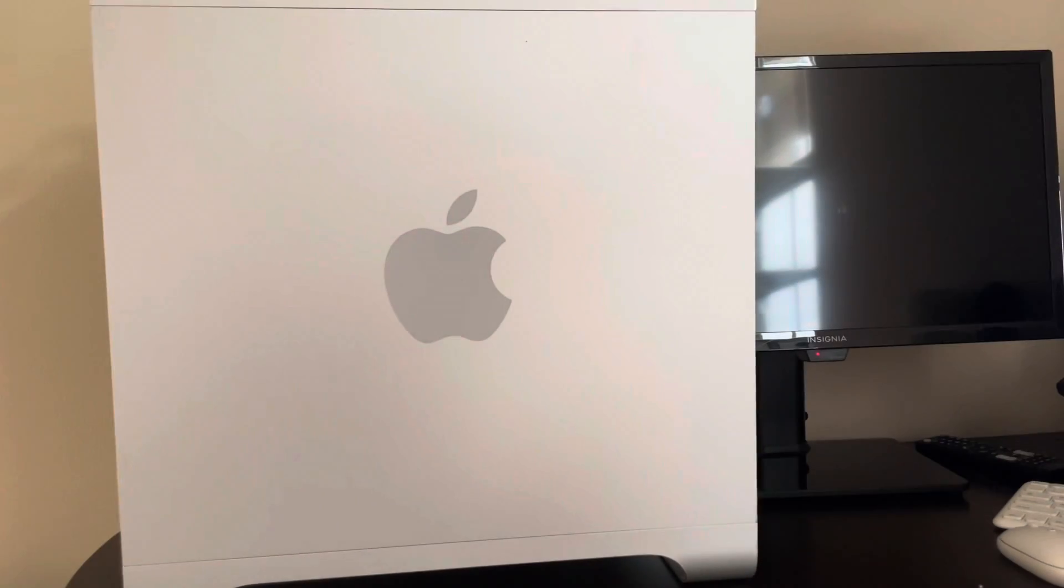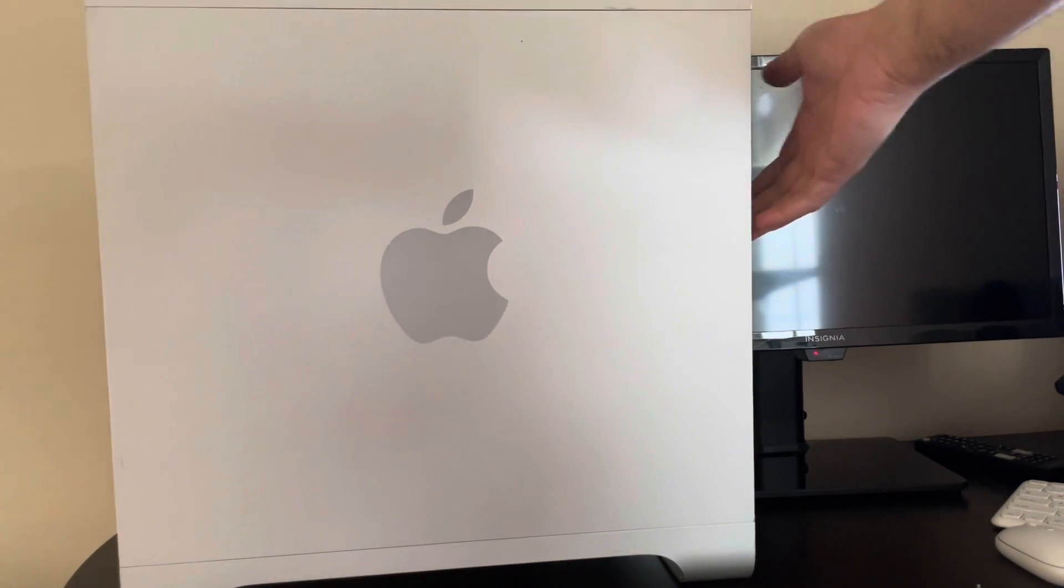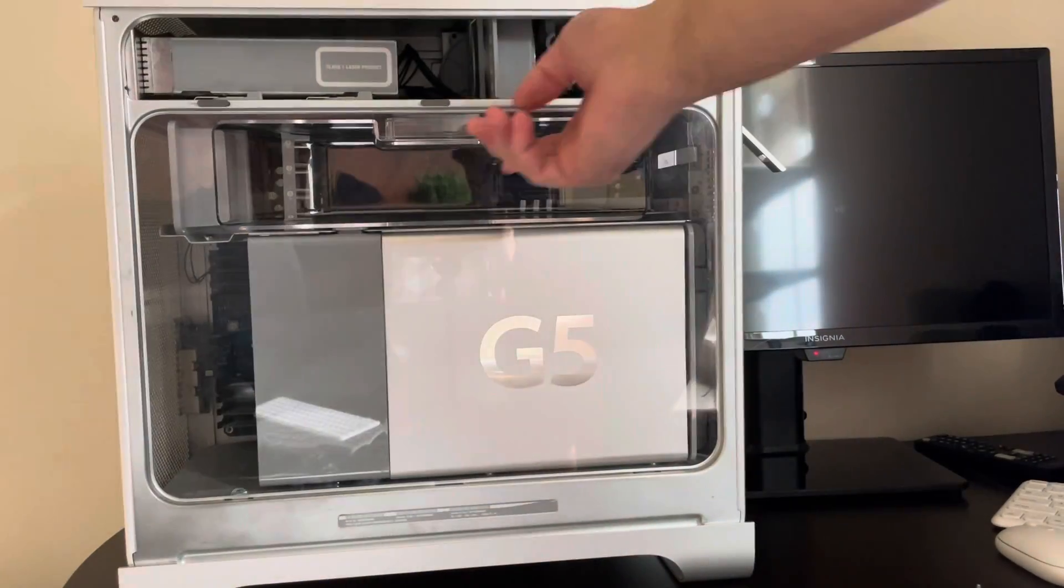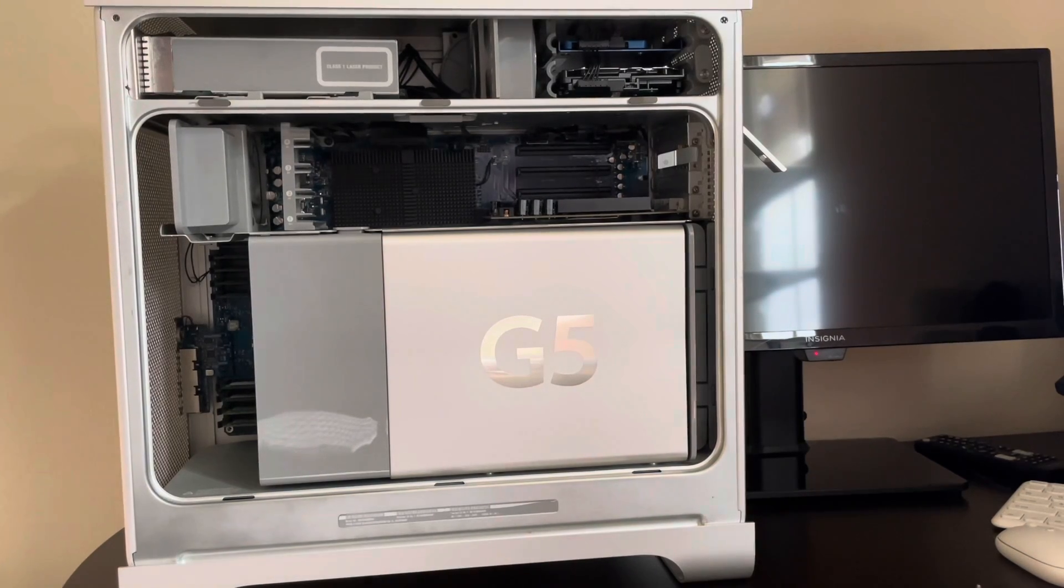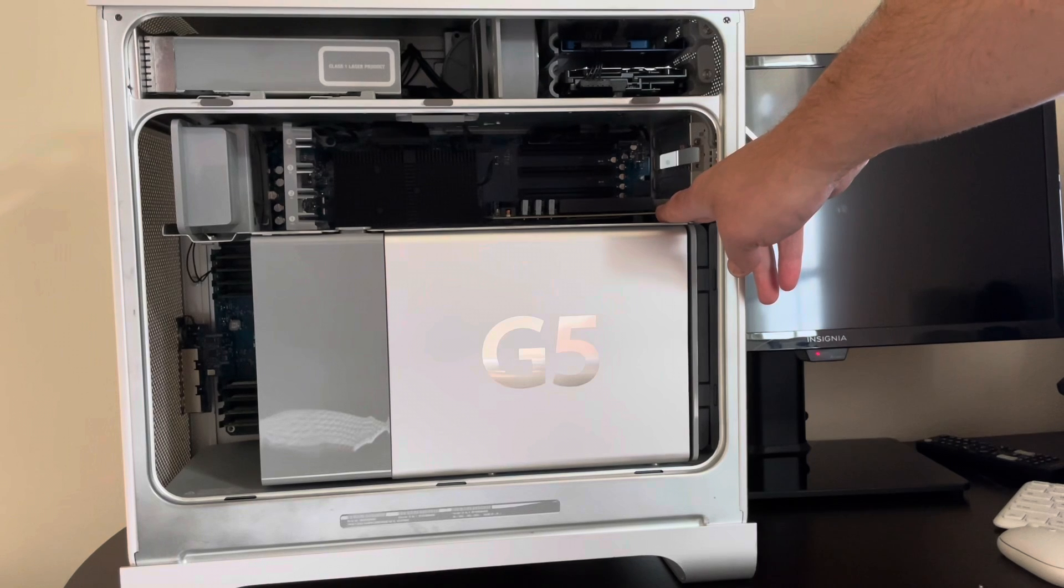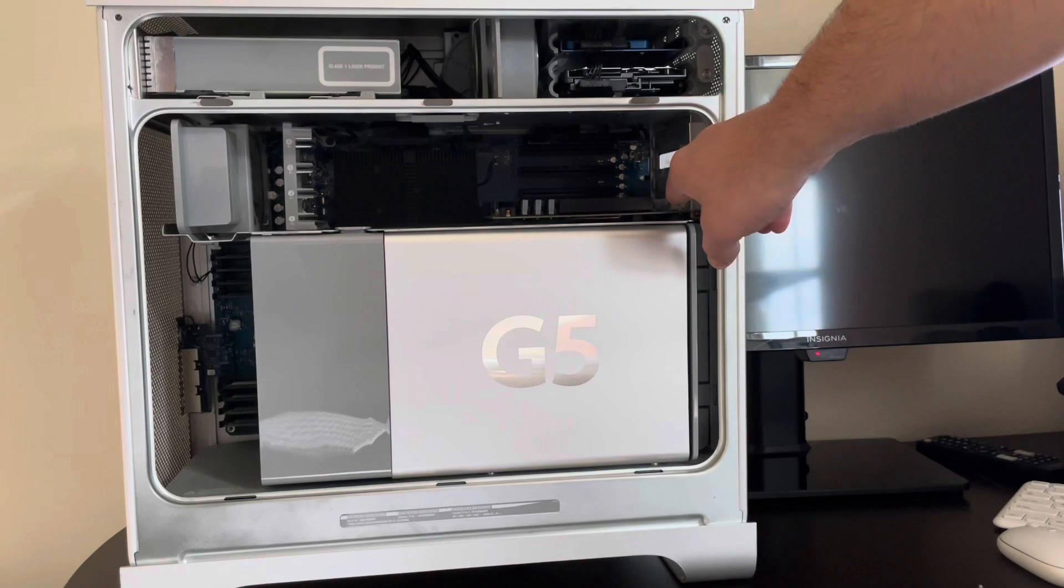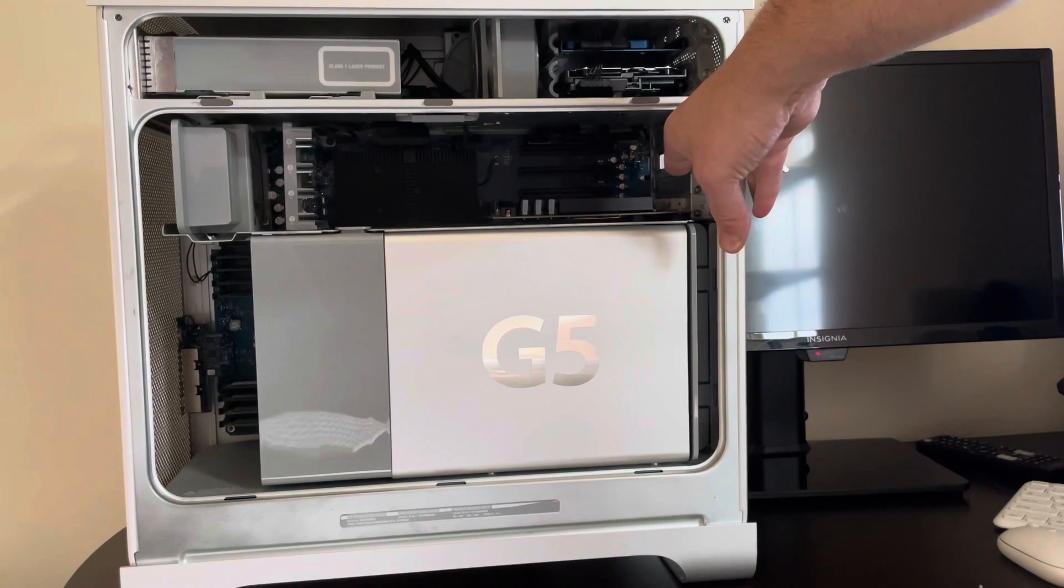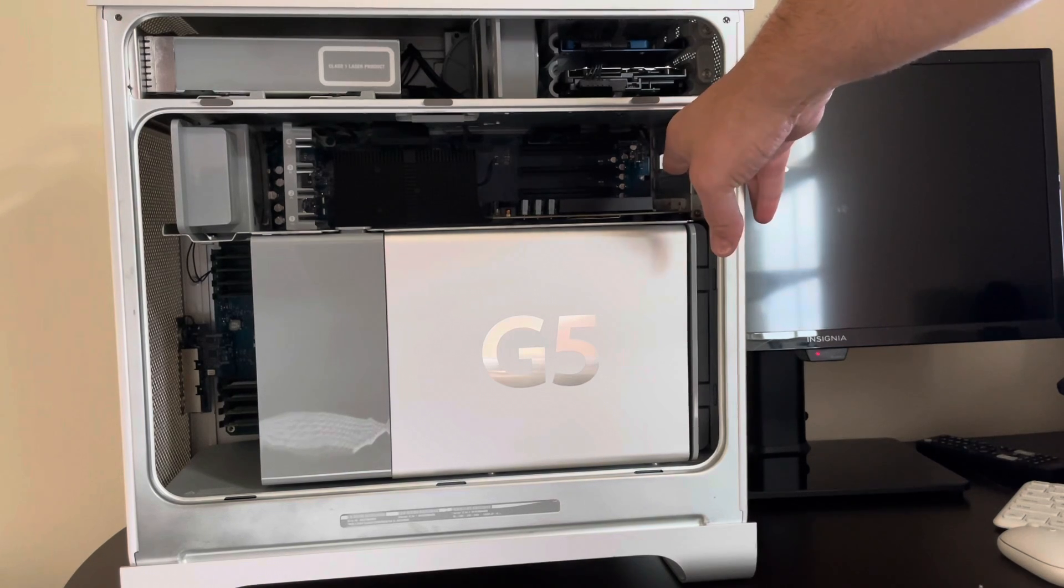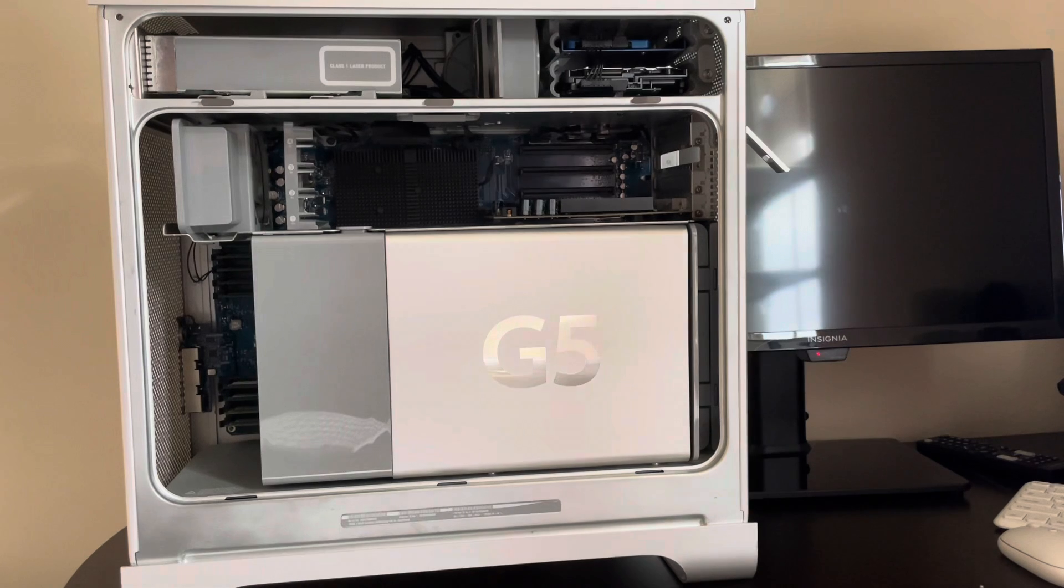So here is the PowerMac G5. To get started, we release the lever to remove the outer panel, then remove the air deflector. Here you can see the factory NVIDIA GeForce 6600. The slot above that is a four-lane PCIe slot. The slot above that is an eight-lane PCIe slot. So this is where we want to install our Radeon card.